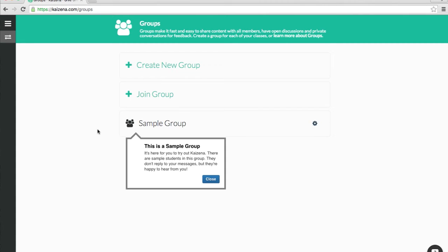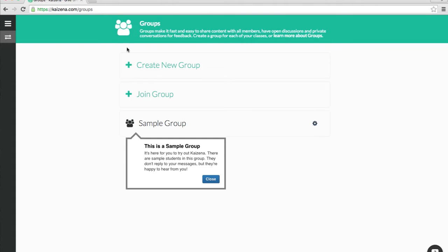In the last video, I showed you how to sign up for Kaizena. Right after you sign up, you will see this Groups Listing page. Now, you typically create a group for each of your classes, but first, let's take a look at the Sample Group.